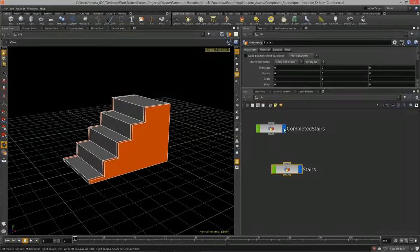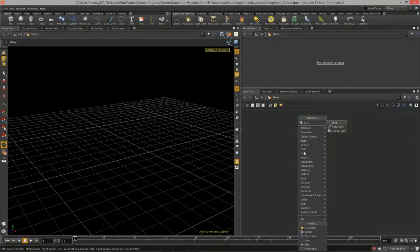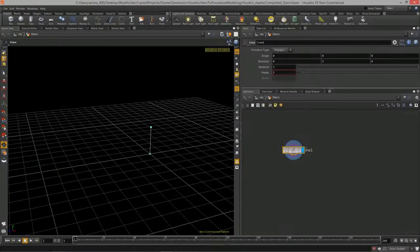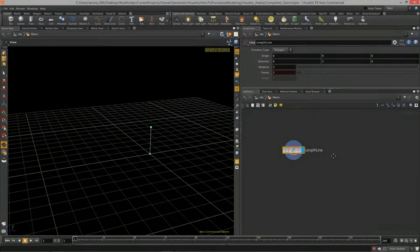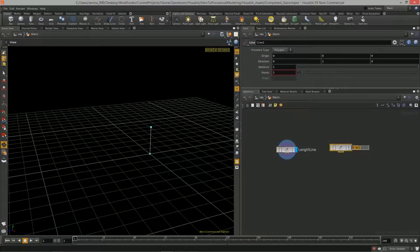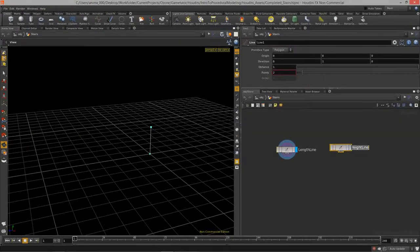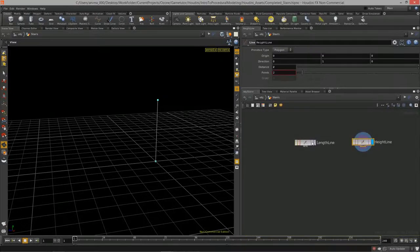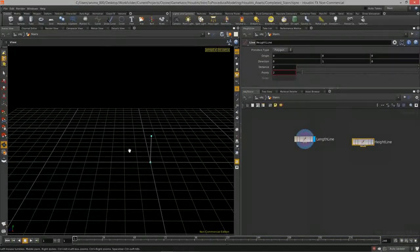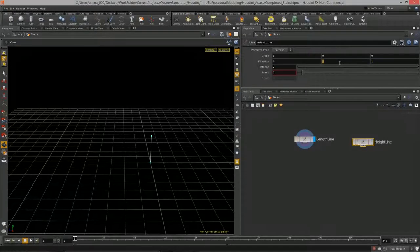I'm going to turn off my completed stairs. The first thing I want is a line — I'll drop down a line node and call it the 'length line.' As your graphs start to get larger it's best to name your nodes so you can find your place. I'll create another line and call this one the 'height line.'